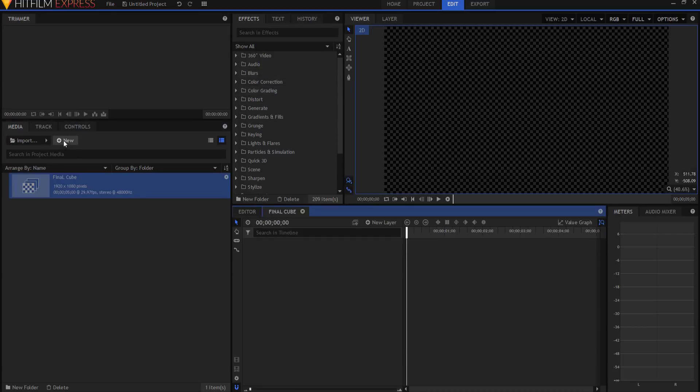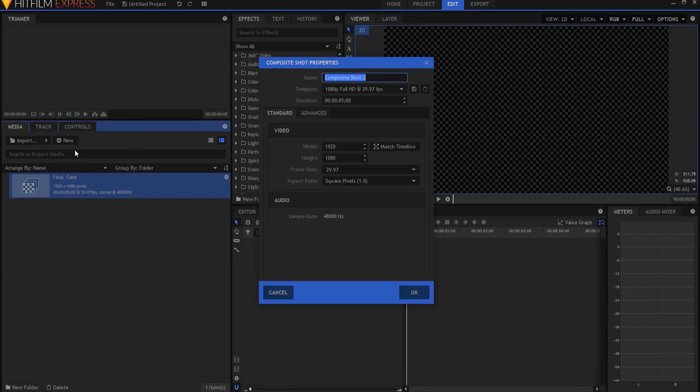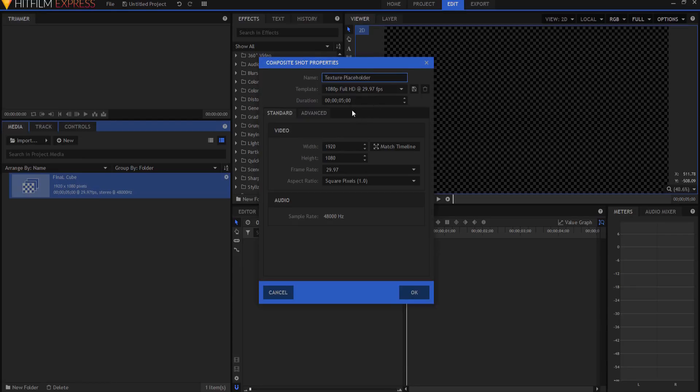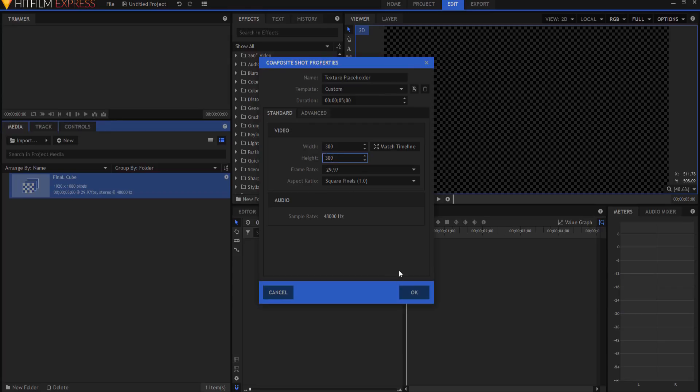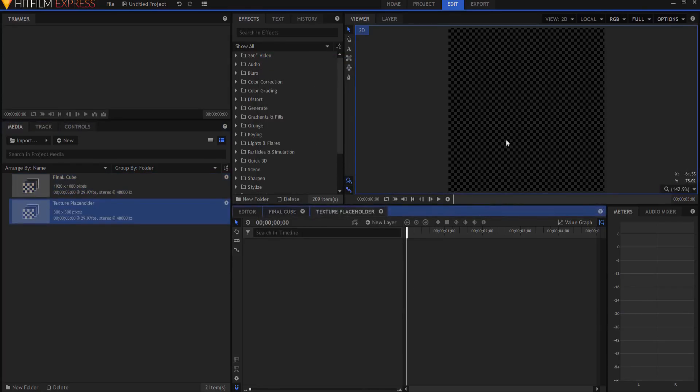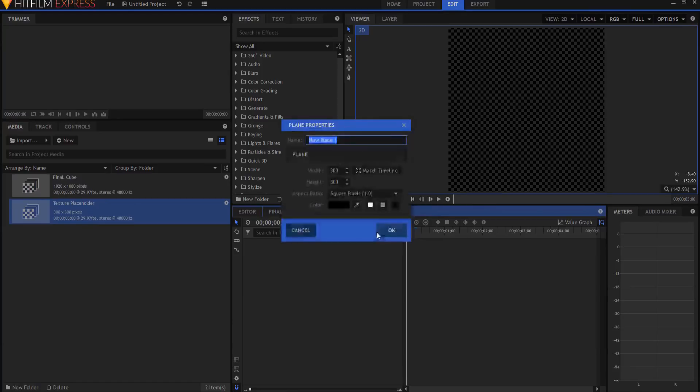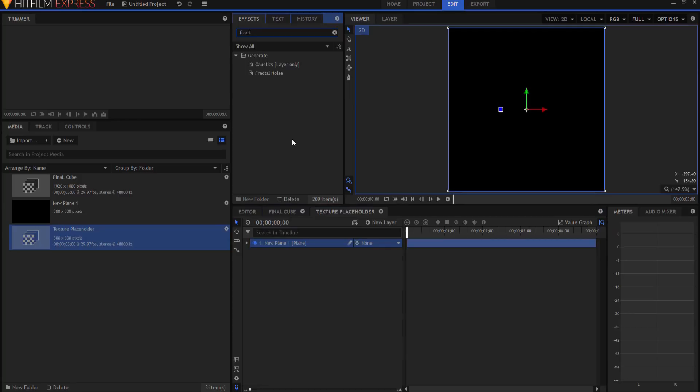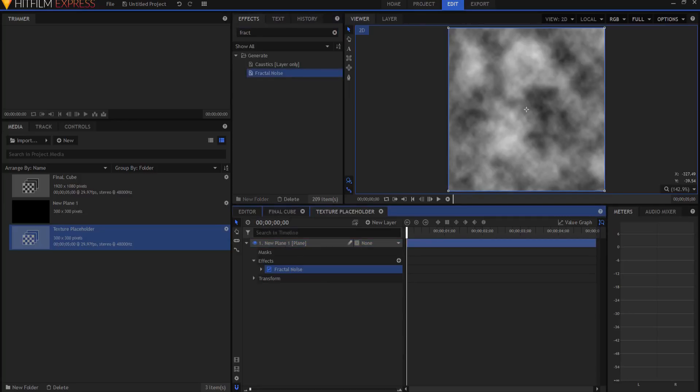Then I'm going to create a new composite shot, and I'm gonna call this my texture placeholder, and I'm going to make it the size that I want the dice cube to be. In this case, I'm just going to go with an arbitrary 300 by 300 pixels. Now I can place any texture that I want in here. For this example, I'm going to create a new plane layer. I will leave it black, and I will bring in a fractal noise effect, and I can drop that on there.